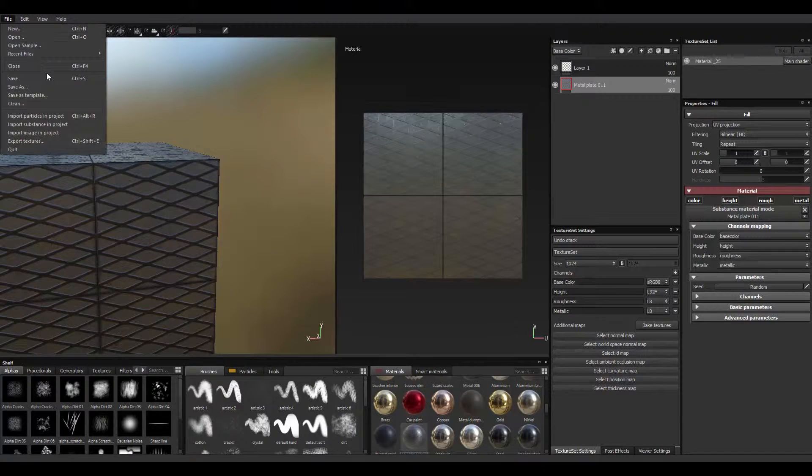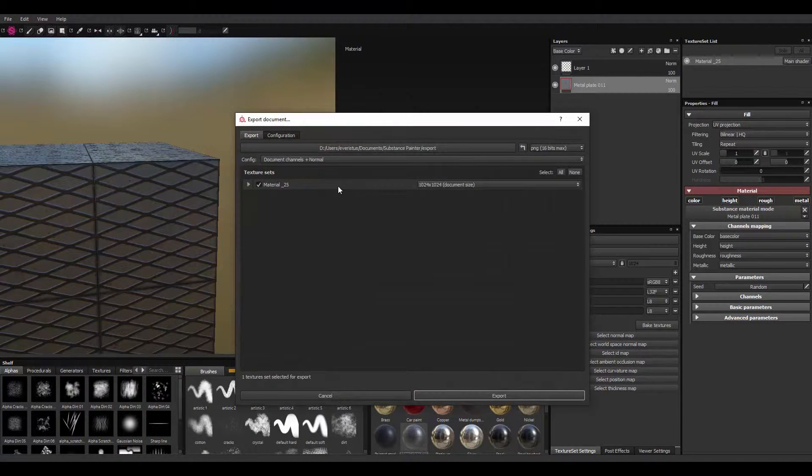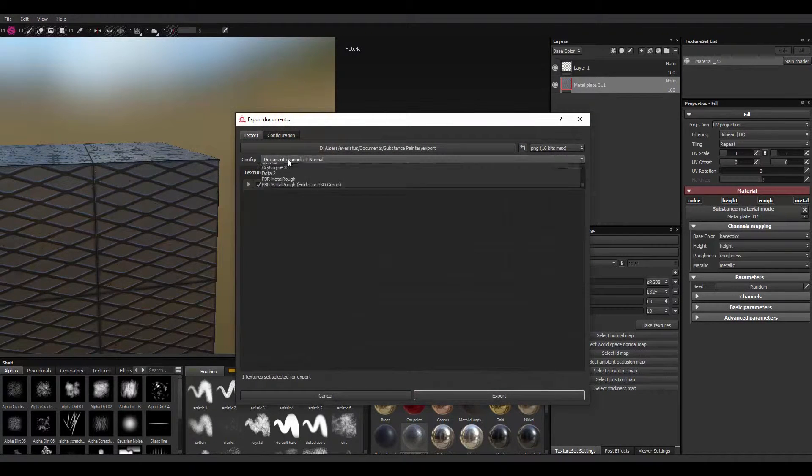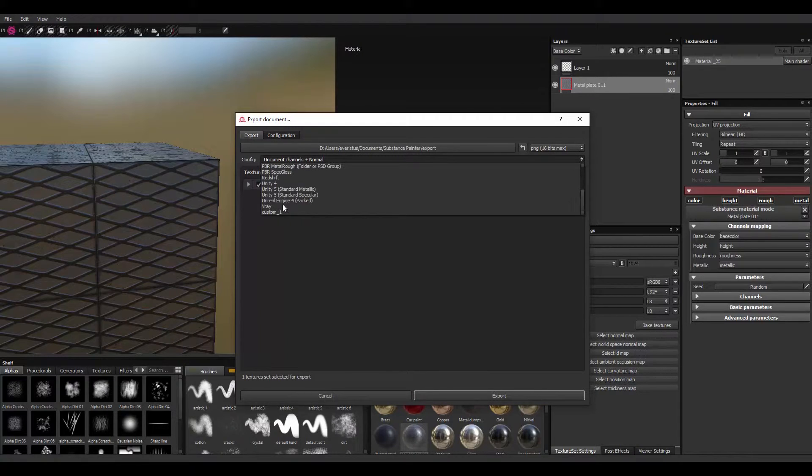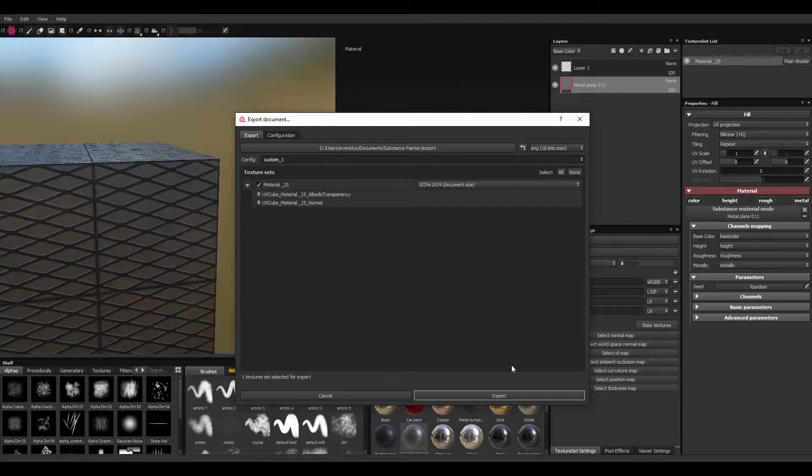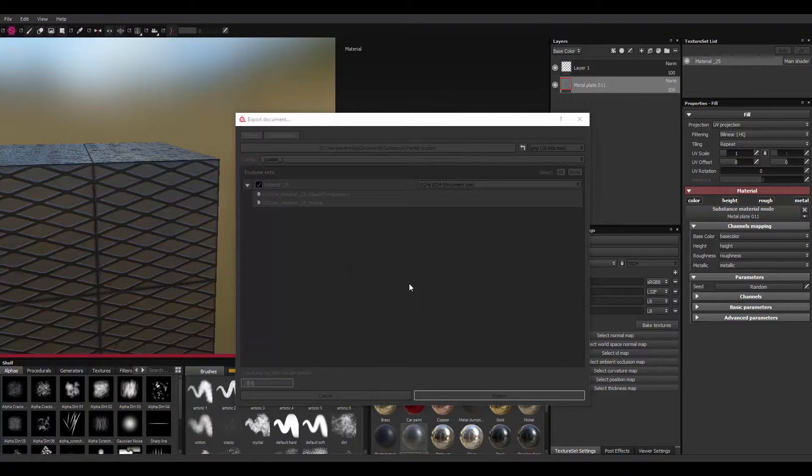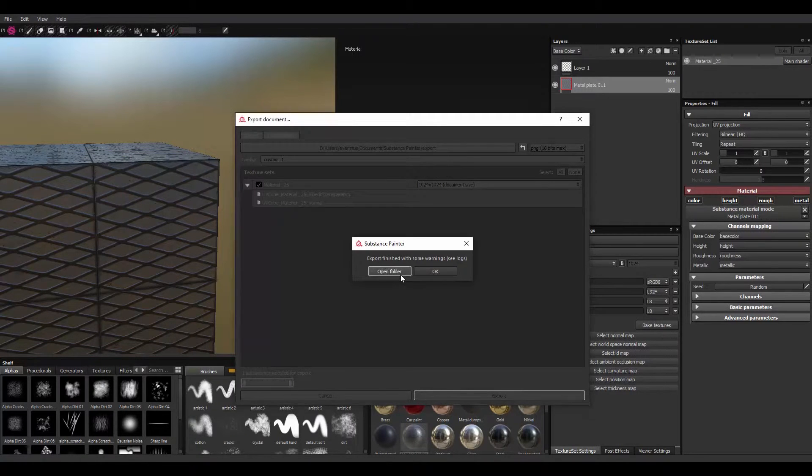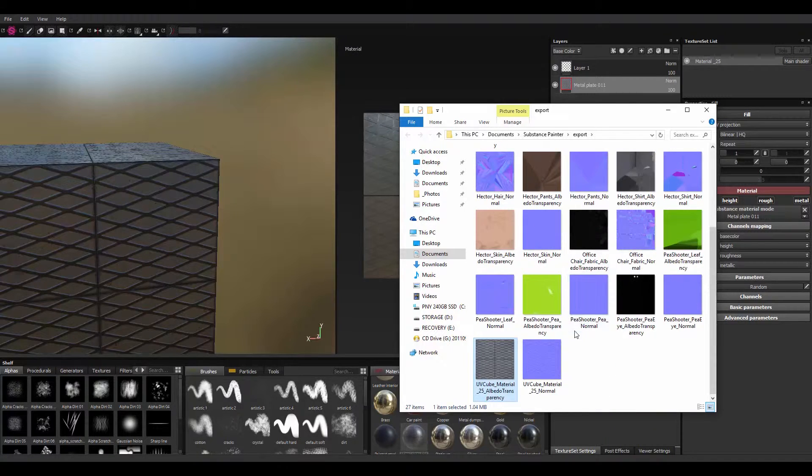And you can do file and export textures. I have a custom here, I think. Custom, just export in the diffuse map and the normals. Let's see. So UV... Yeah,